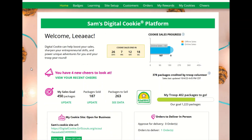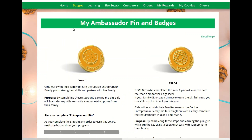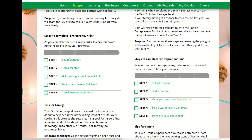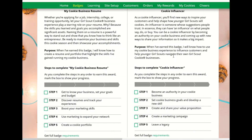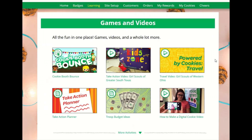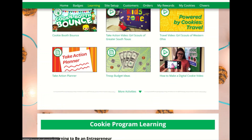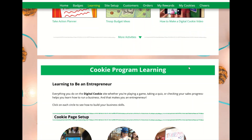Now let's take a look at the individual pages. The badge section displays the cookie entrepreneur family pins and the cookie business badges appropriate to your Girl Scout's level. The learning page has games, videos, and other cookie program exercises tailored to your Girl Scout's age level.